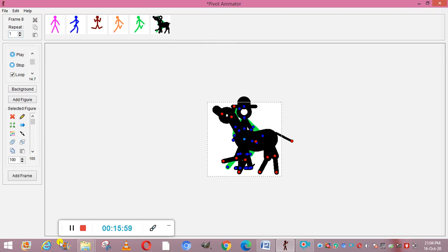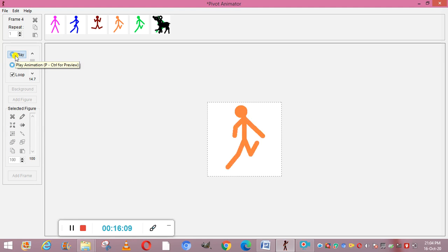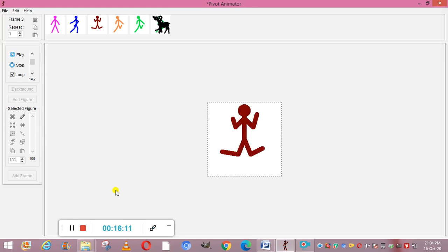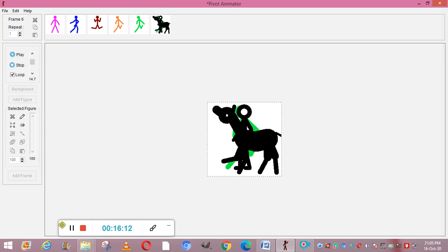This is how you can use Pivot Animator. It is a very interesting software and you should try it. When you play your animation you will really enjoy it. Thank you all.